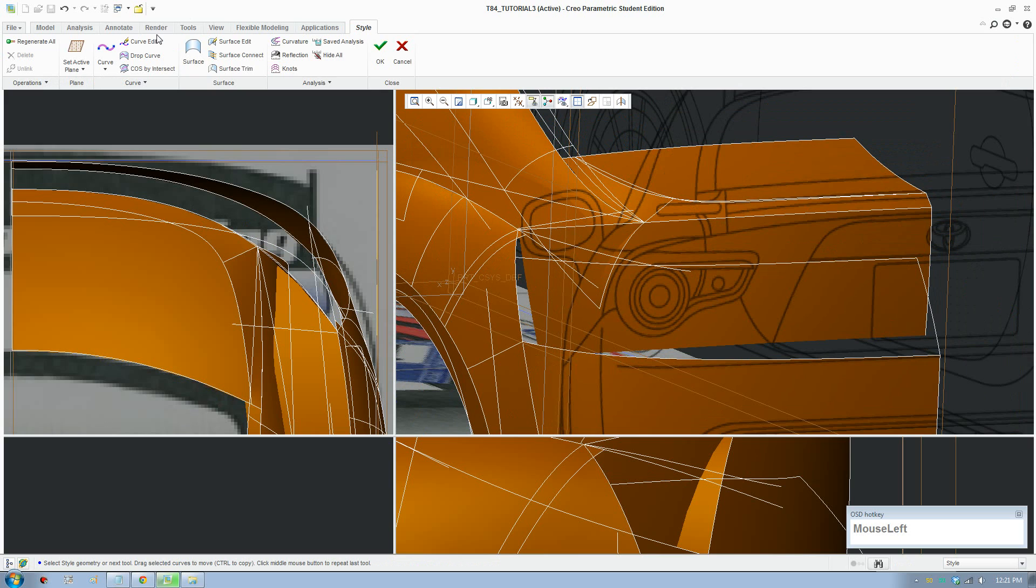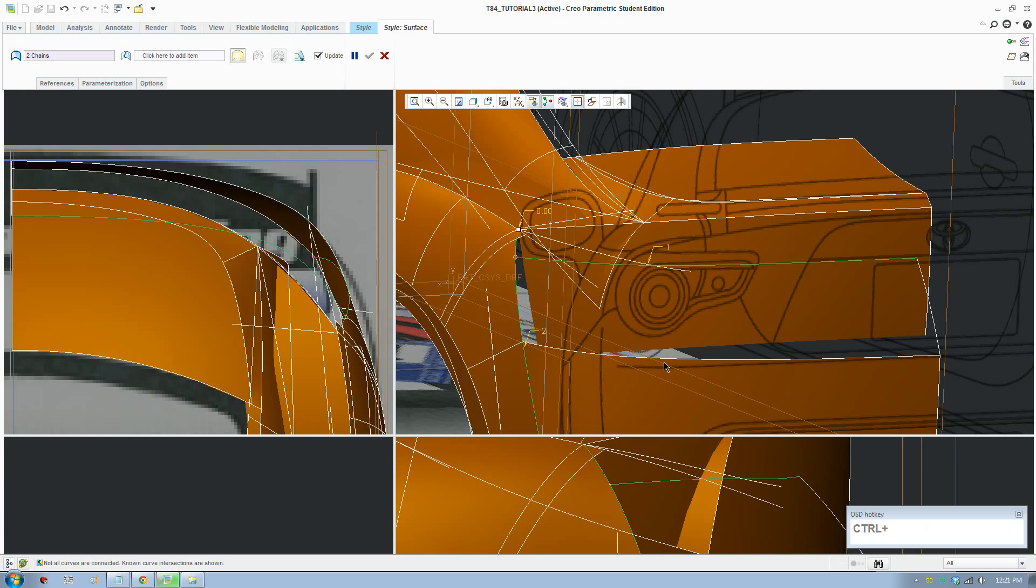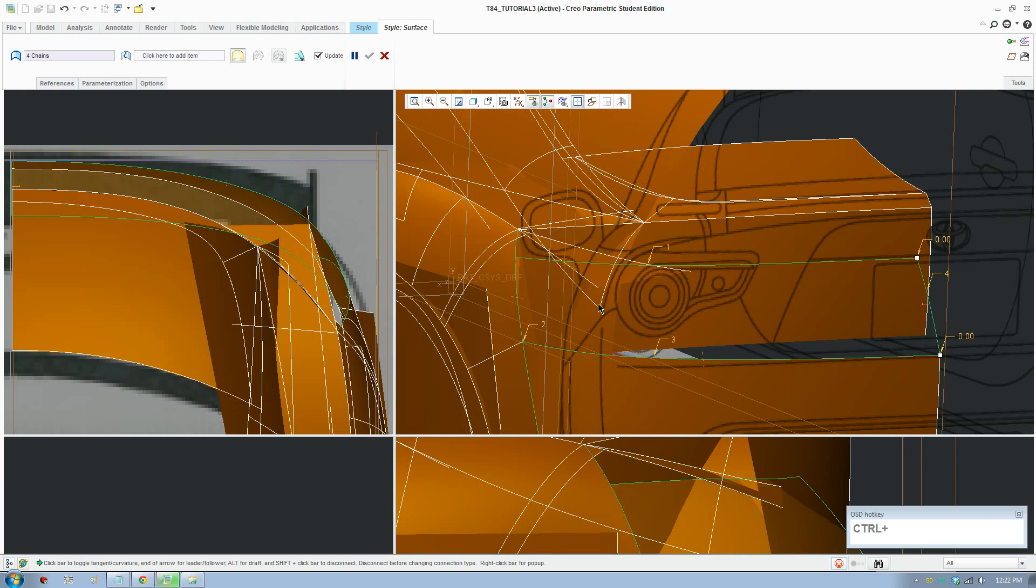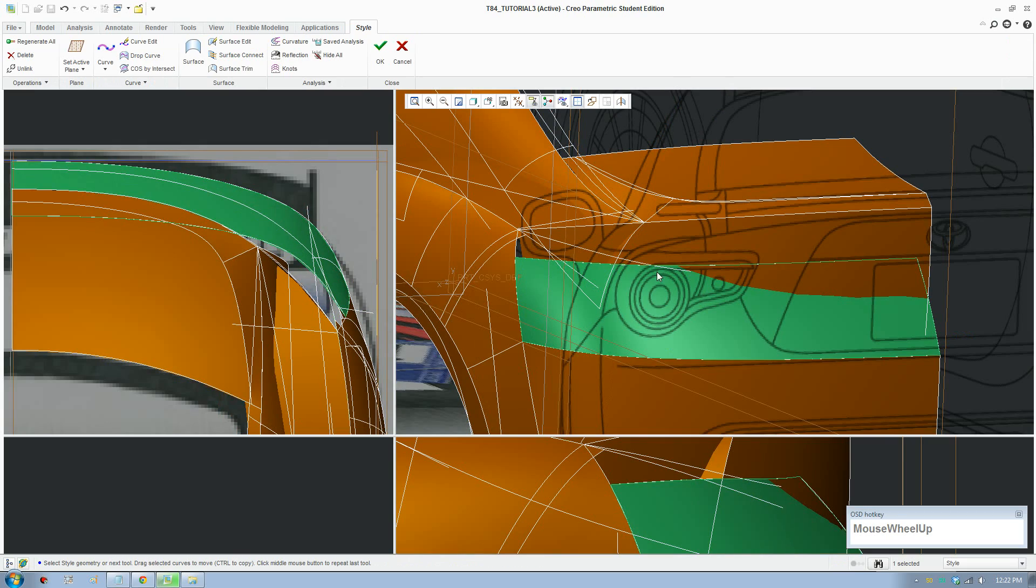Now we go to create surface, we can select the four curves, create that. And it should look something like that.